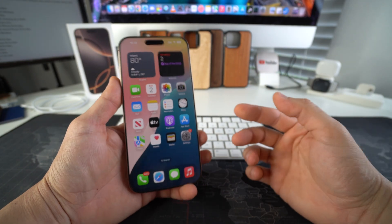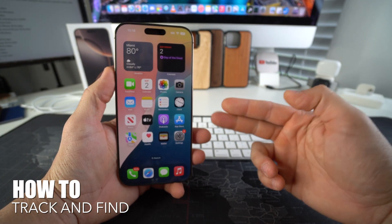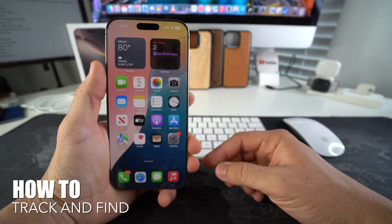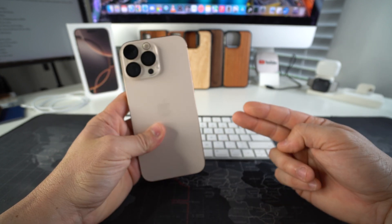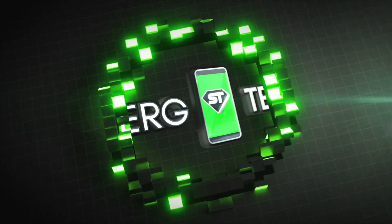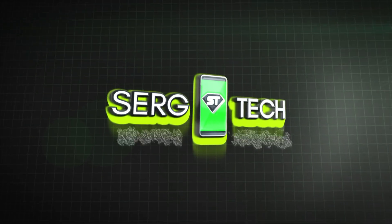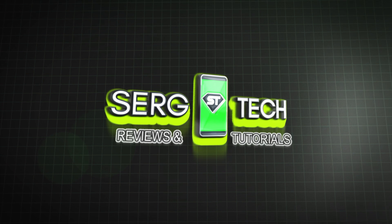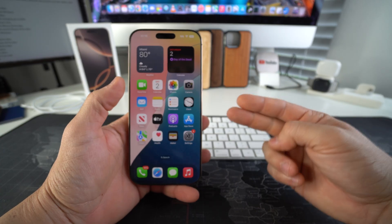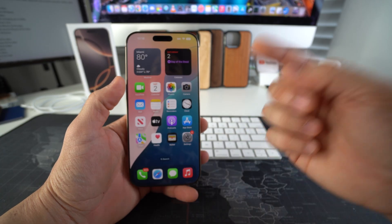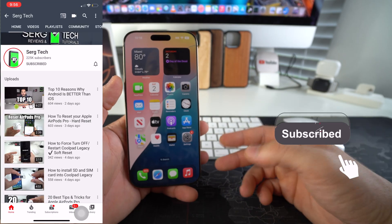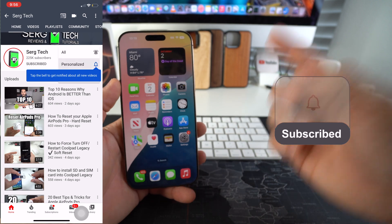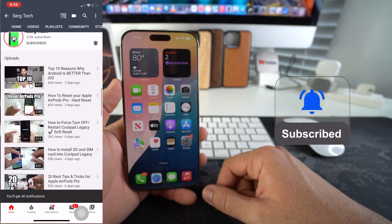Hey there, in this video I'm going to show you how you can track and find your Apple iPhone 16 Pro Max. Let's go. Welcome back to the video, my name is Sergio and in this channel I make life-saving tech videos, so if you're new here feel free to subscribe and hit the bell while you're down there.